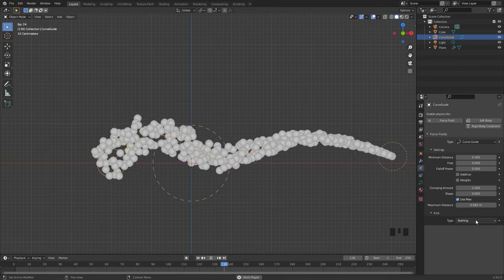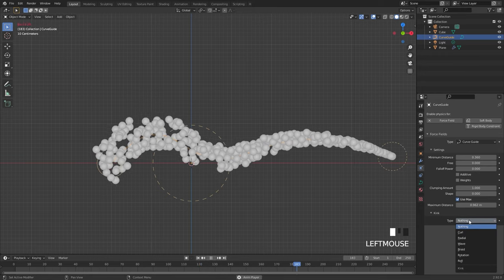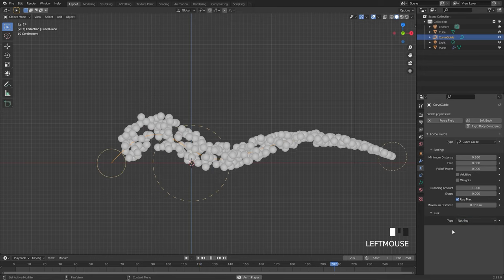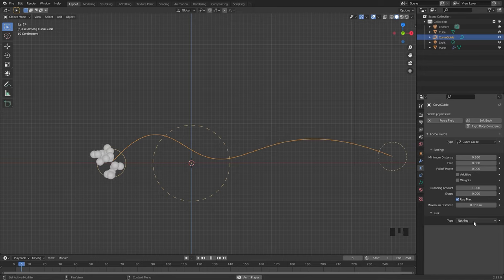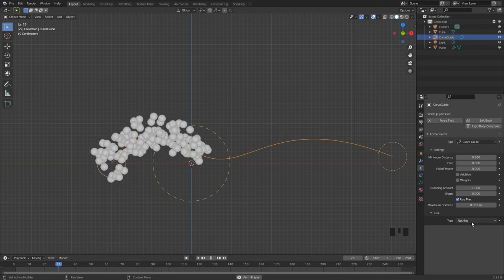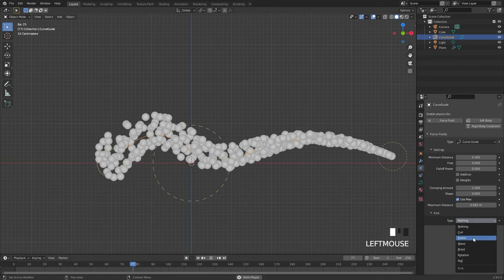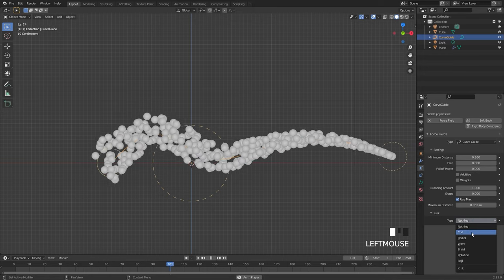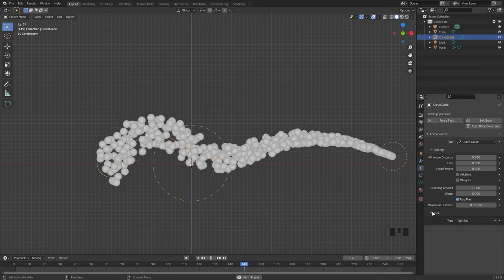Underneath that we have a kink option and currently this is actually broken and does not work with this version of Blender. Basically what this is supposed to do is change how the particles operate and how they move along the curve.